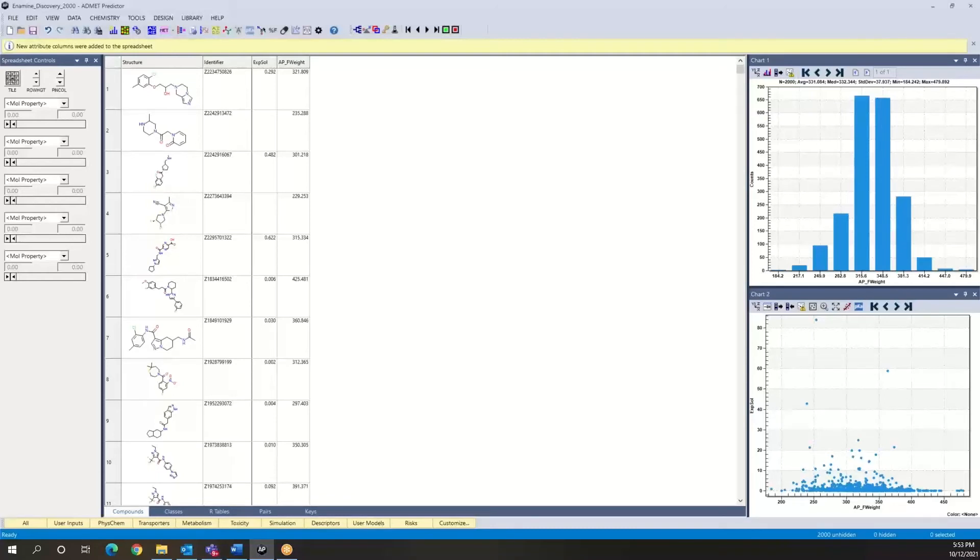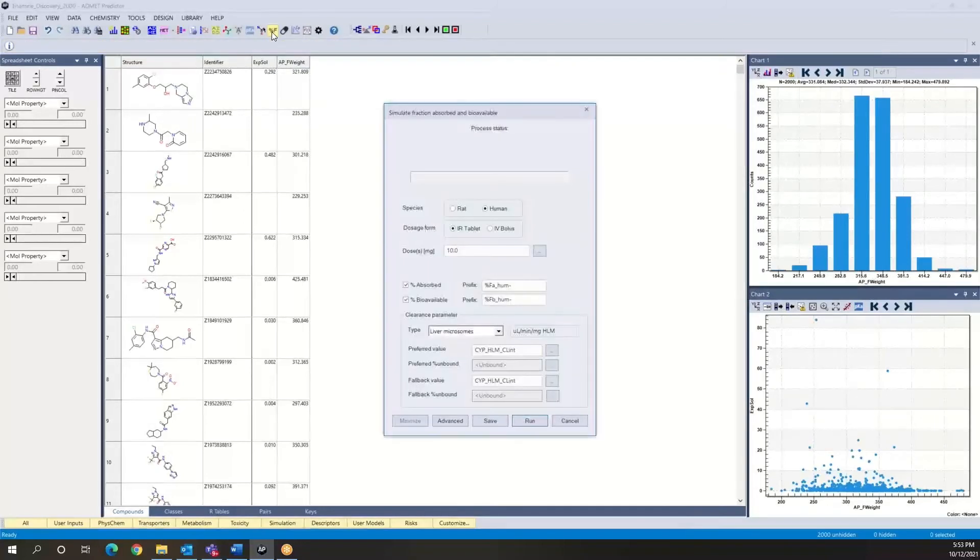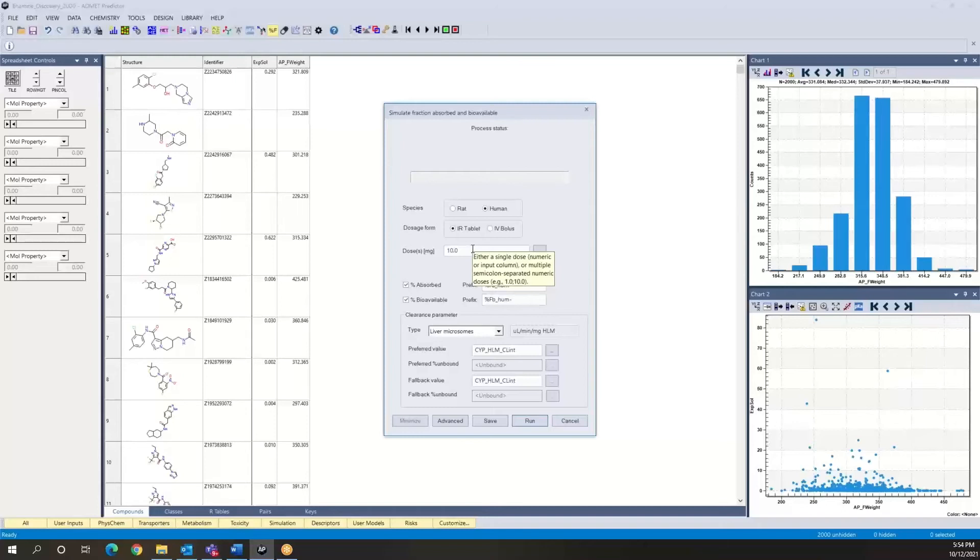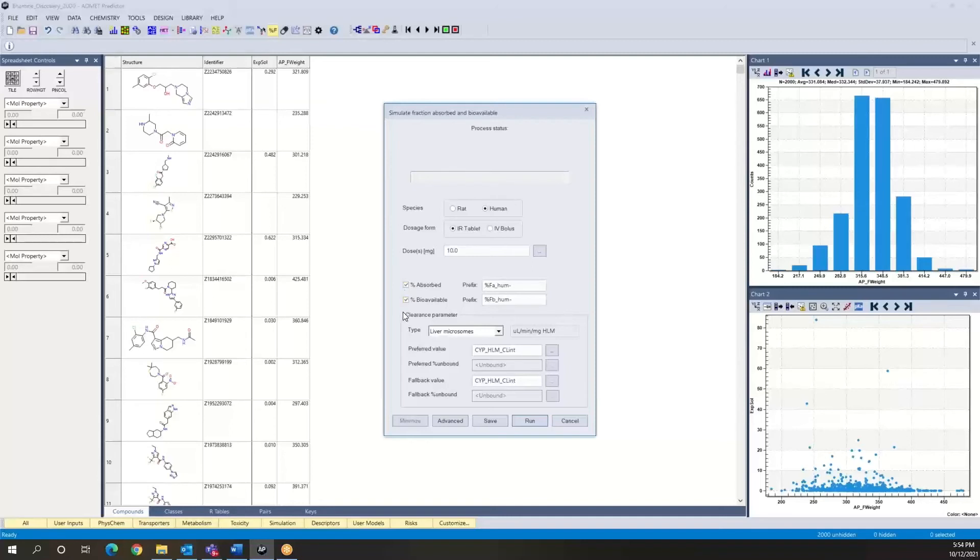And so what we want to do now is go back to this %FA, %FB panel that we've used before. We're going to use the same human physiology that we used previously, the same dosage form as immediate release tablet. Now, we don't really need to simulate multiple doses for the purpose of this exercise. We can just use the default 10 milligram value that has been entered. And we'll calculate both %FA and %FB. But now, instead of using our native water solubility model S plus SW, we're going to use our experimental values.